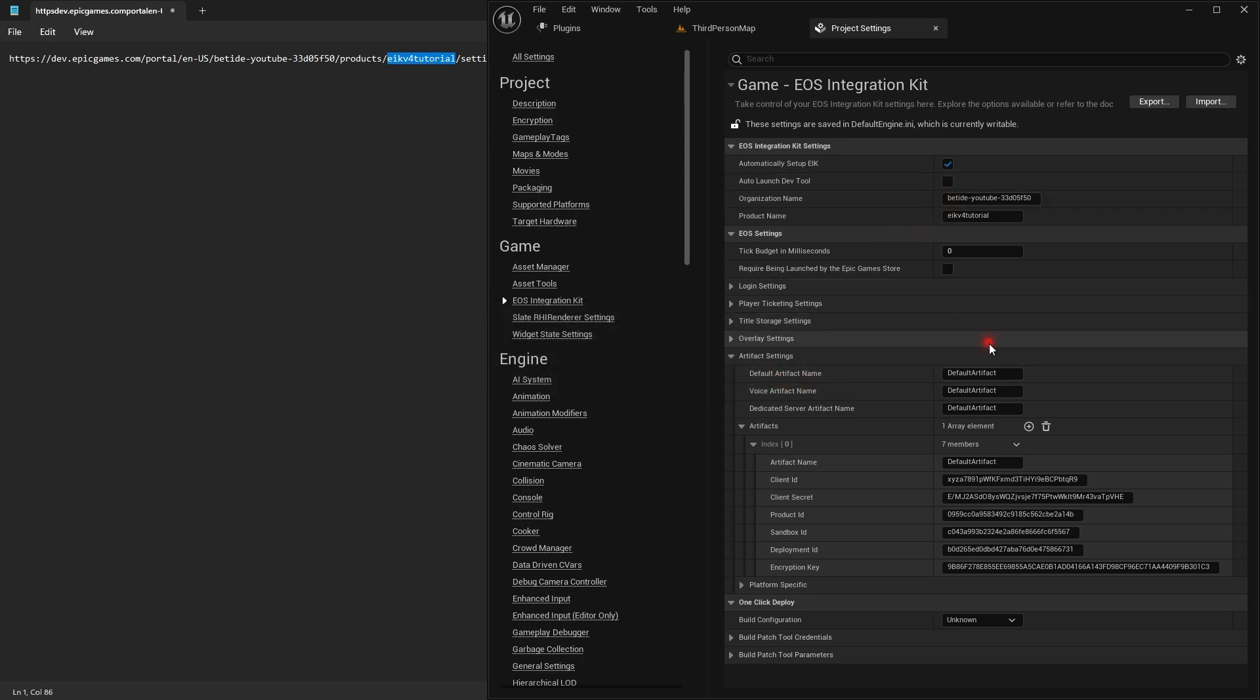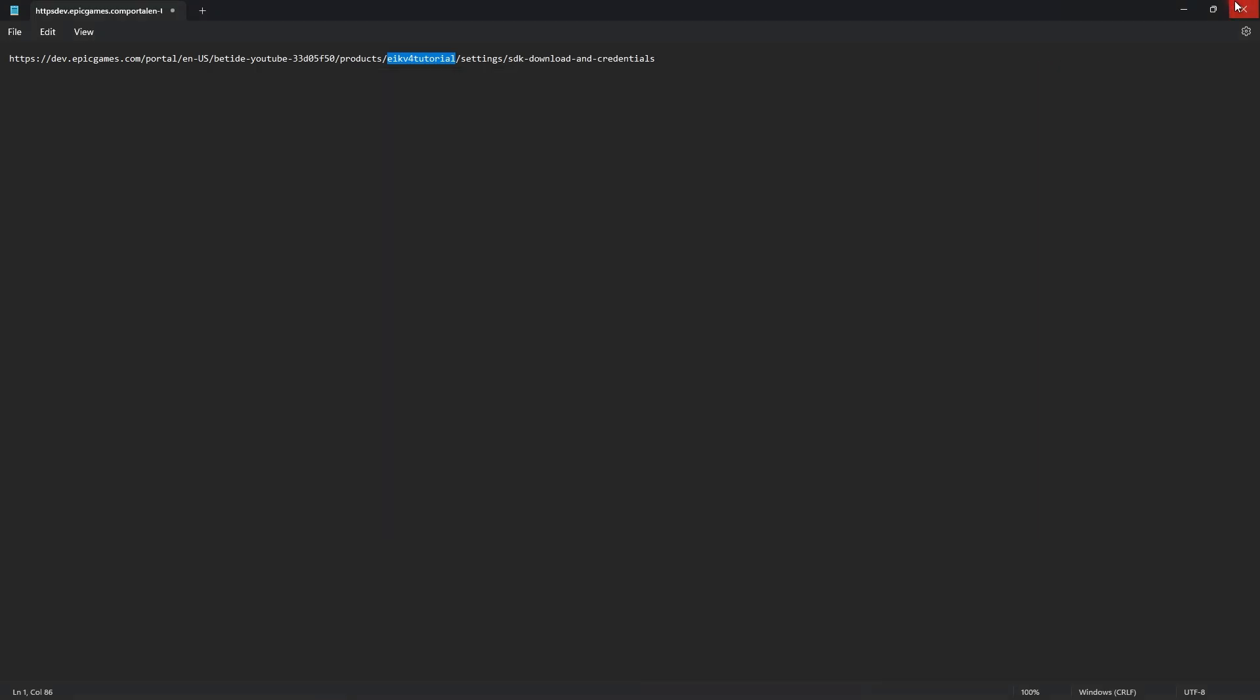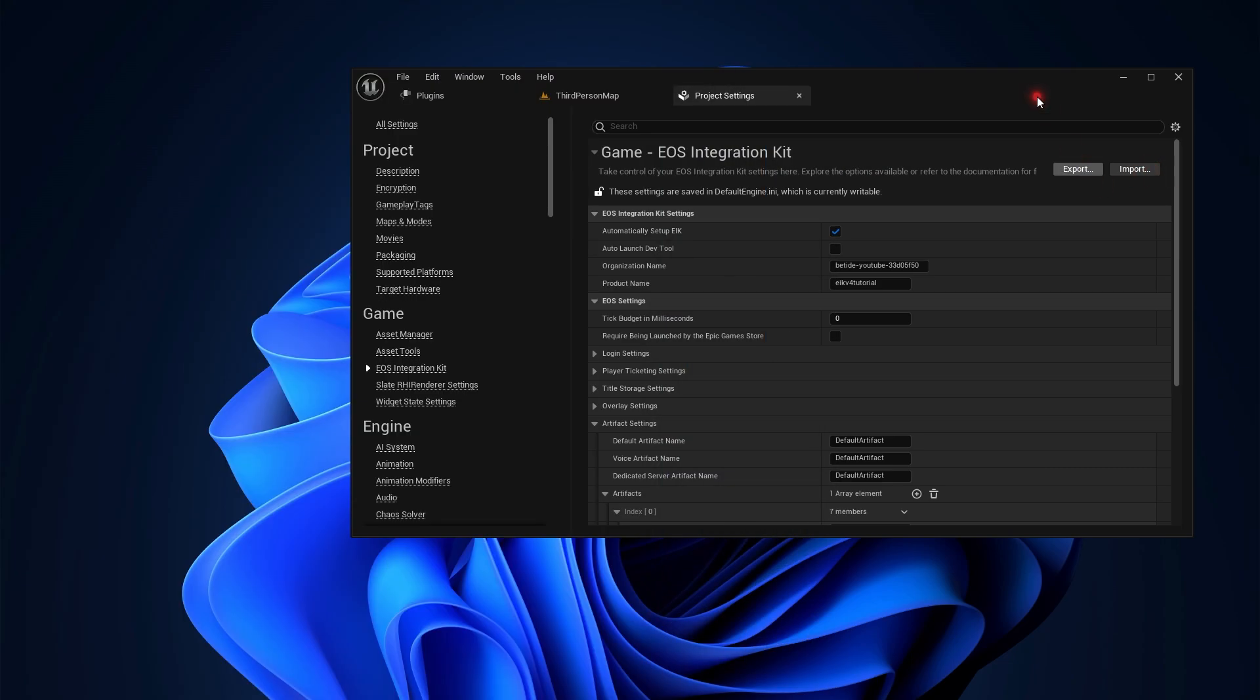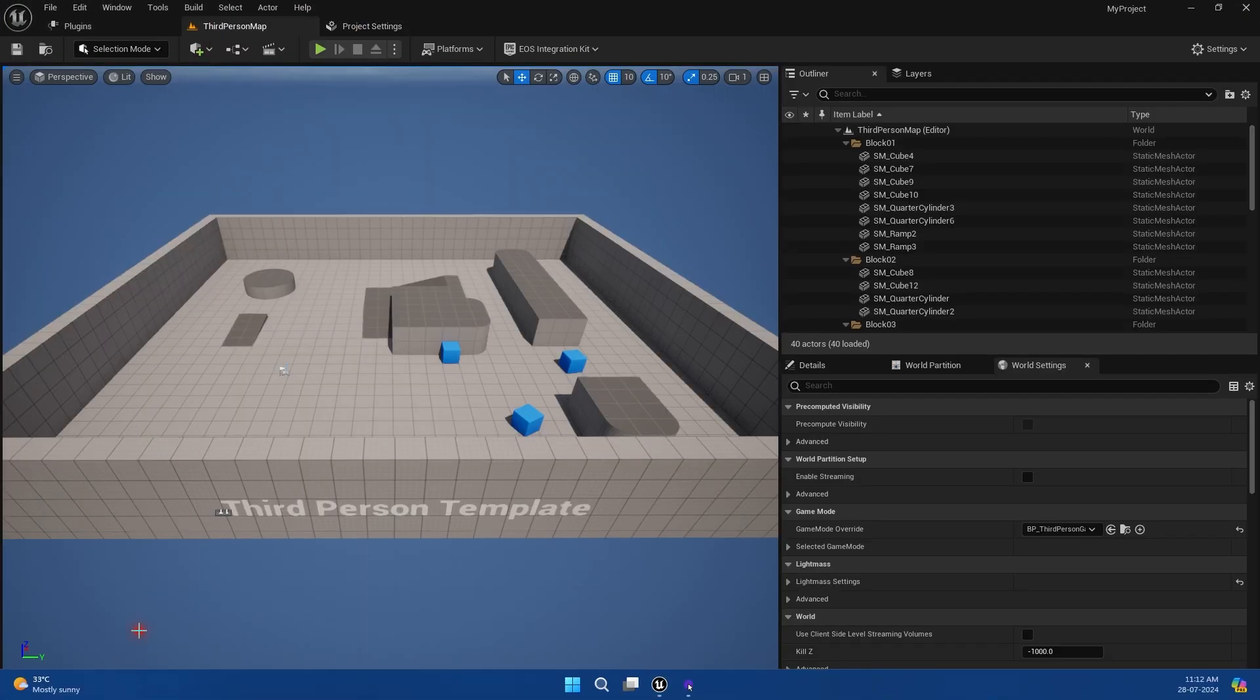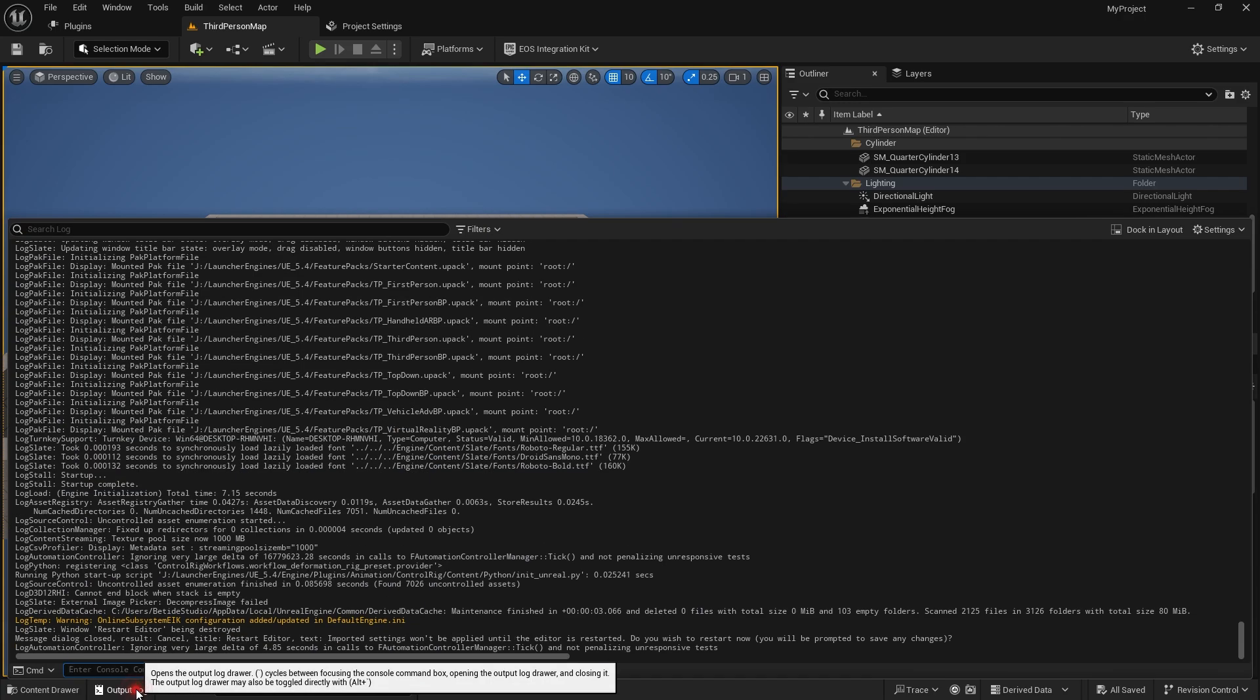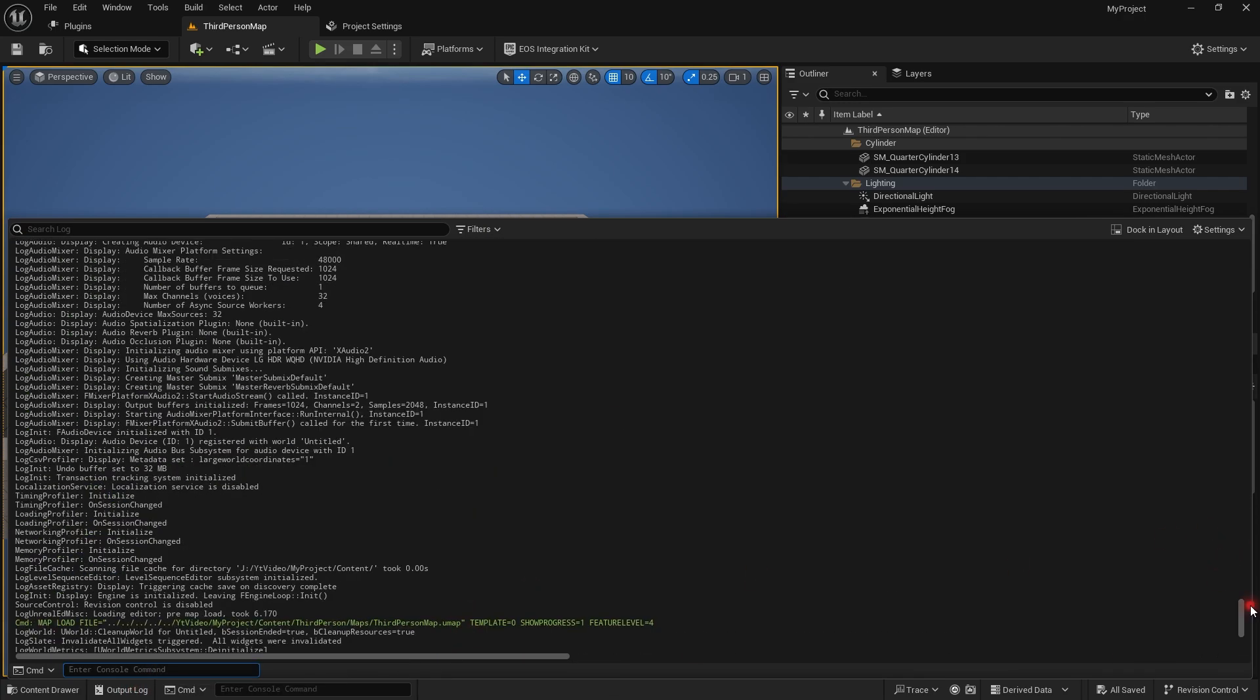What this will do is basically set your settings to use EIK Net Drivers, which is very important for multiplayer, of course, and also set EIK as the default. If you don't want to do it, you can check the documentation for other methods to set it up manually.